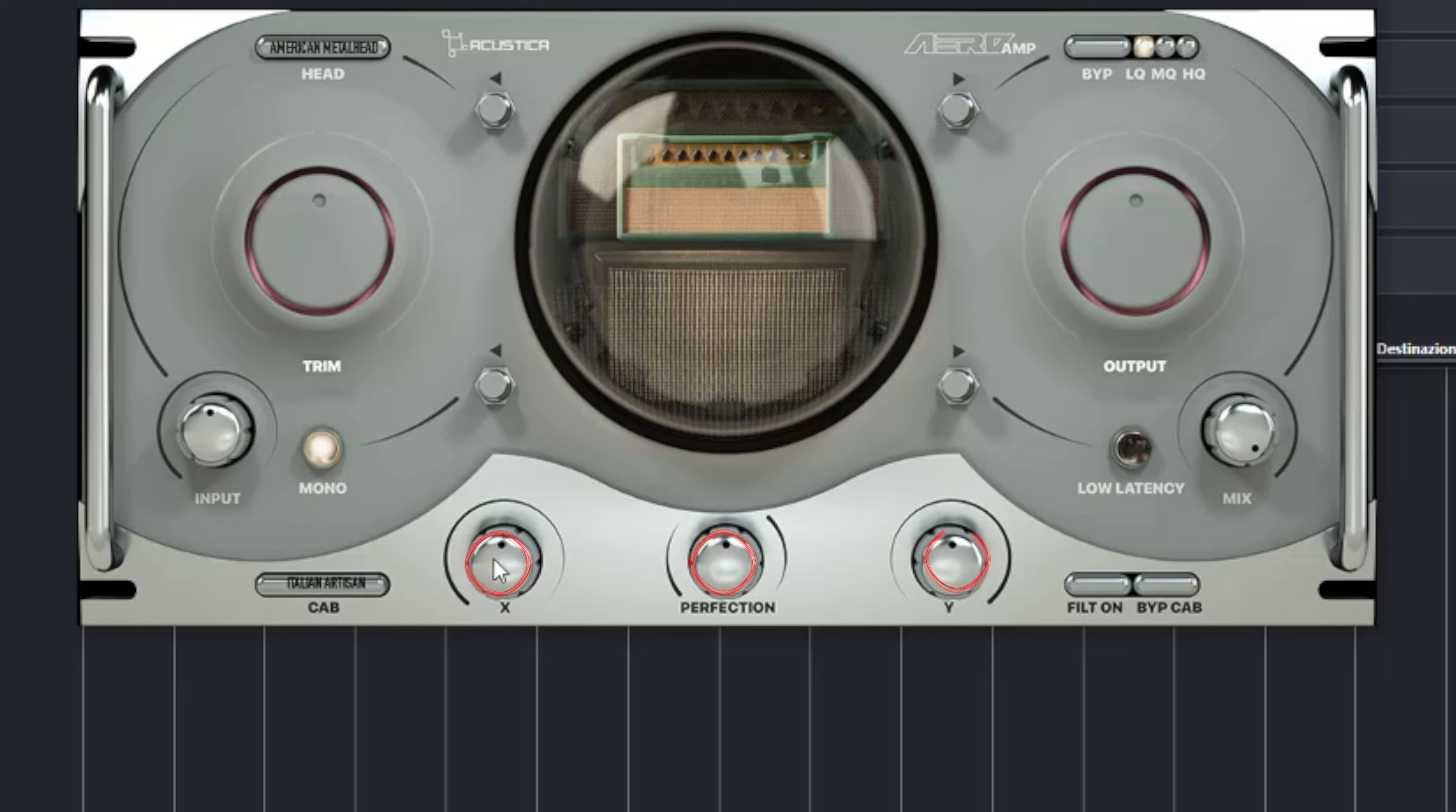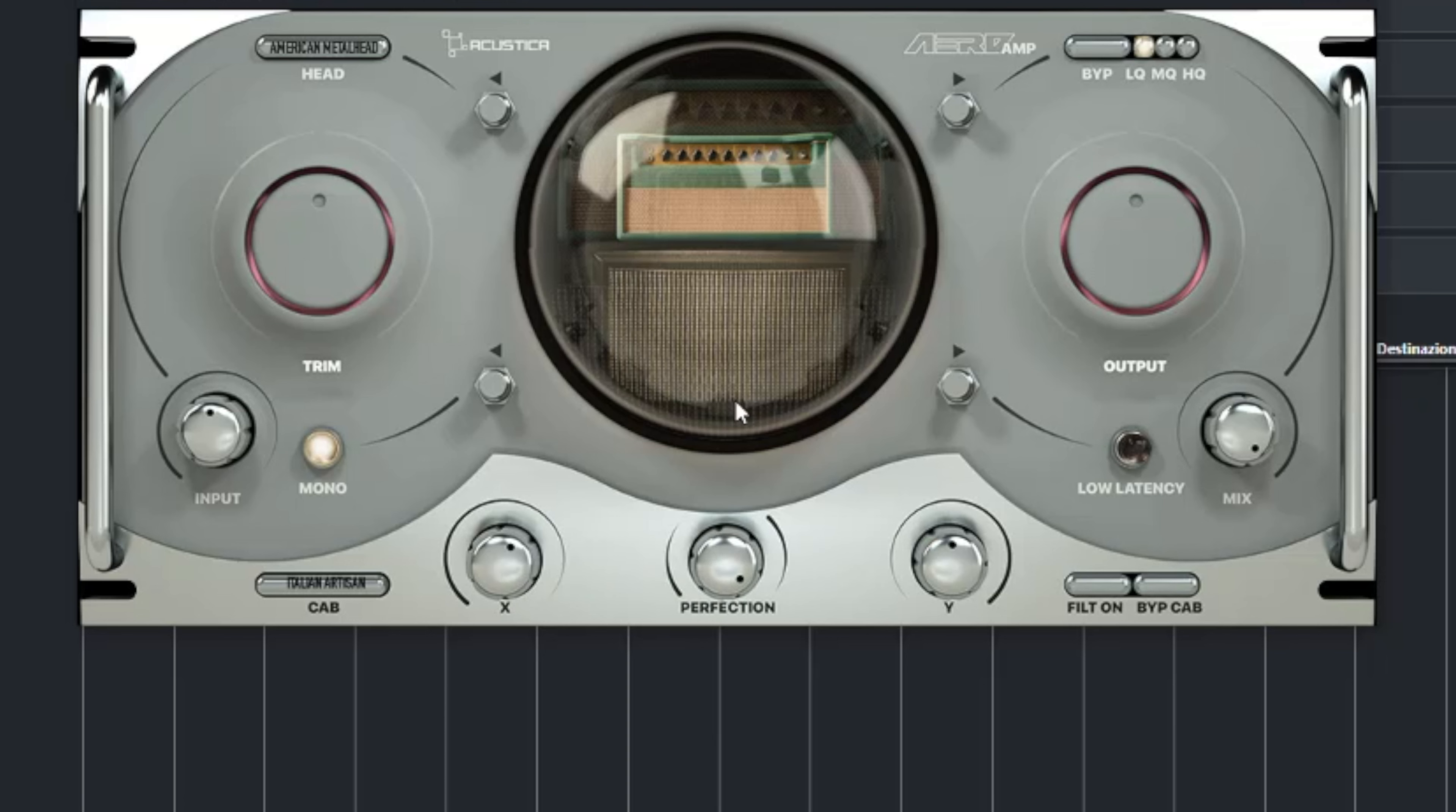Down here in the middle you have three knobs. The one on the left called X controls the distance of the mic from the cab. The one here in the middle applies a linearization so when it's all on the left you get the actual speaker while if it's all on the right you get it linearized. Finally the knob on the right called Y controls the mic's position from the center to the edge of the speaker.